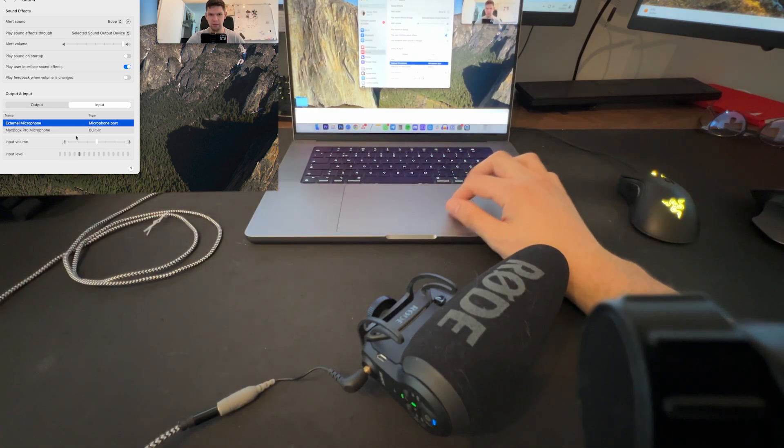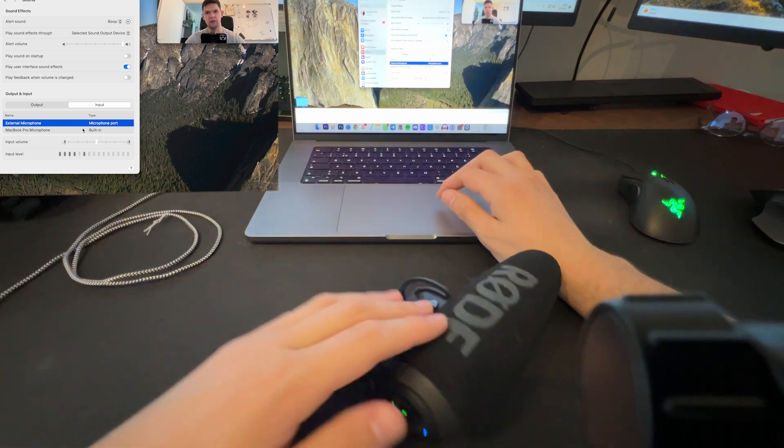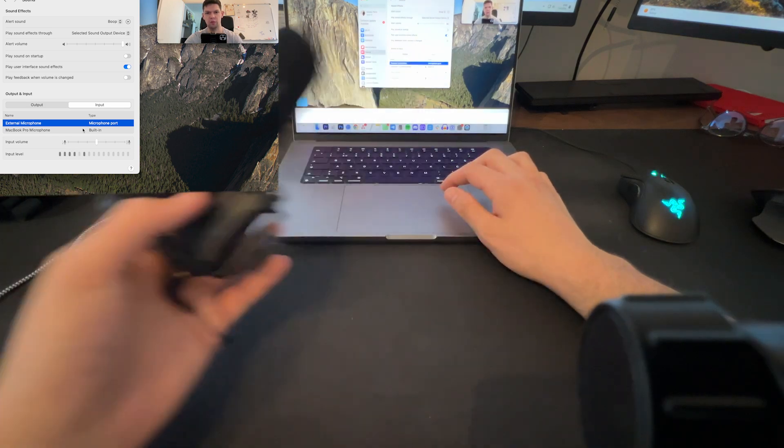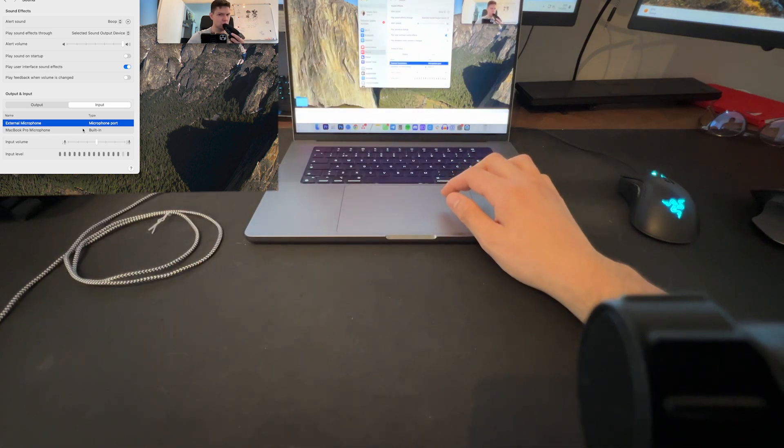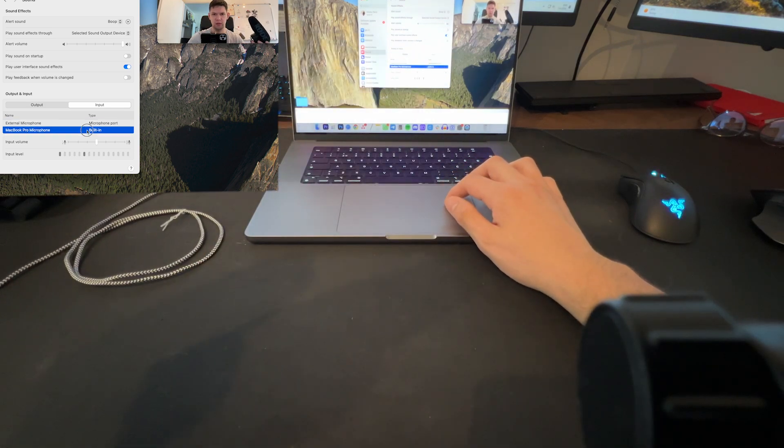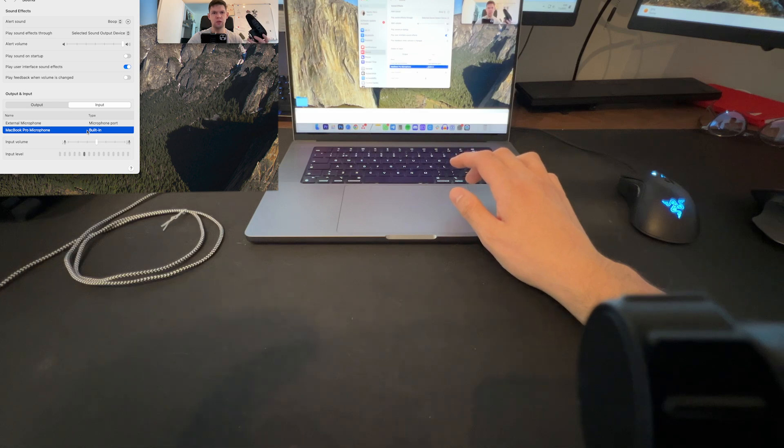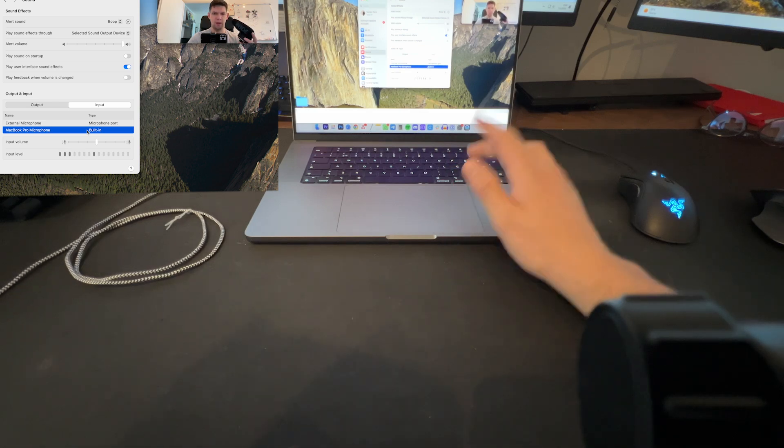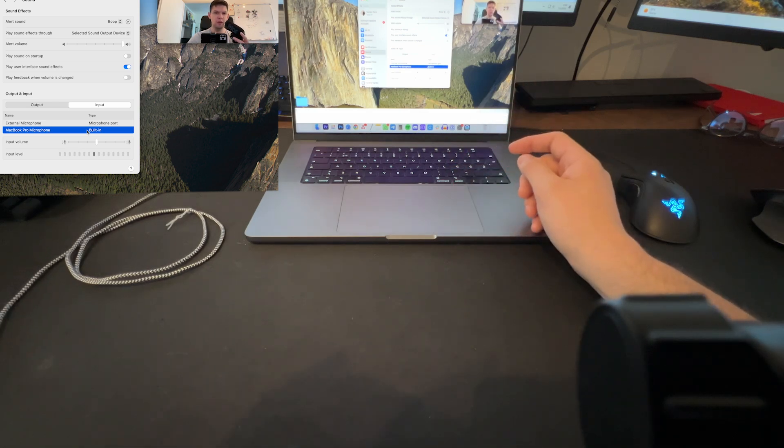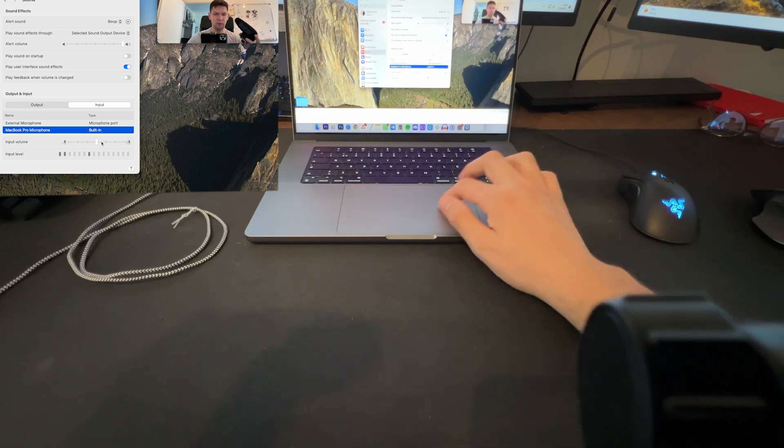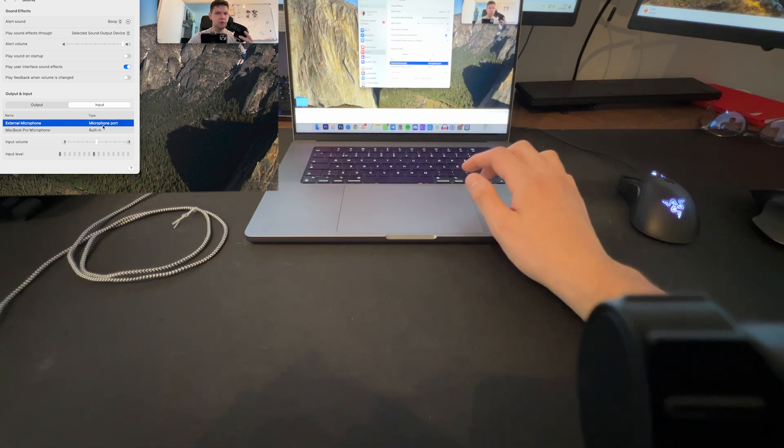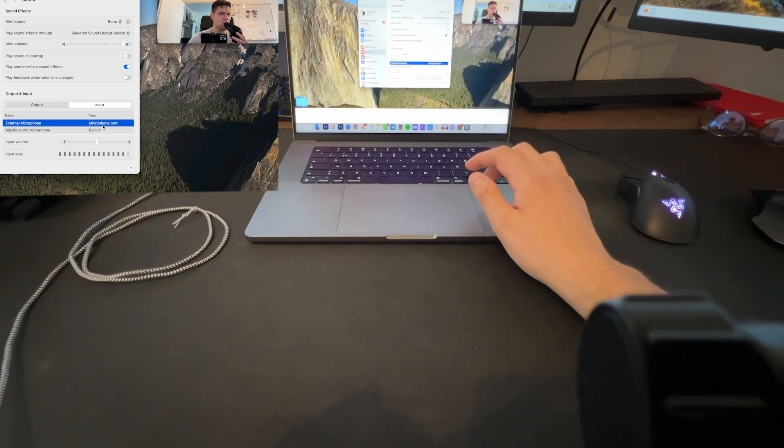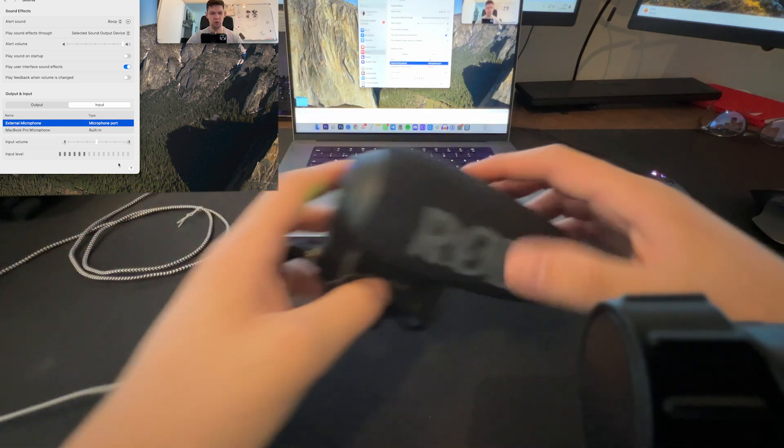and boom, as you can see, it's here. The external microphone is here. As you can see, it's working, because if I were to choose the MacBook microphone, it won't go loud. But if I come here and say, you can see how it goes loud.